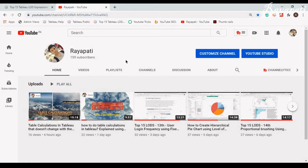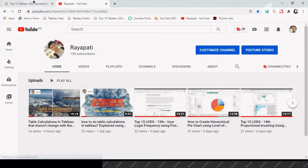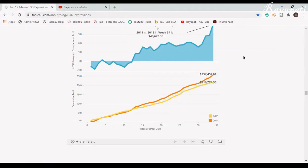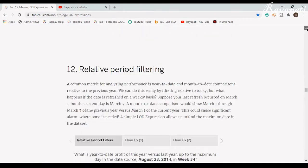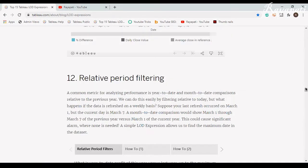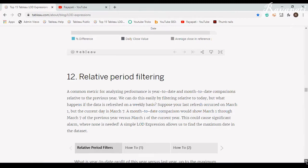Hi friends, this is Rajeshwar Rayipati and welcome to my channel Rayipati. This is a continuation to one of the top 15 entries, which is entry 12 - relative period filtering. In the last video we discussed a correct way of doing this.